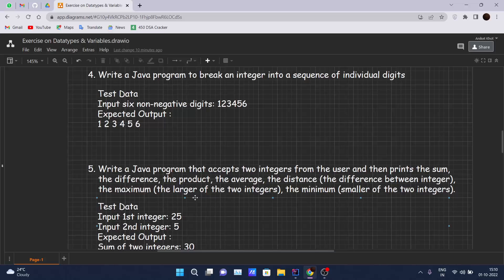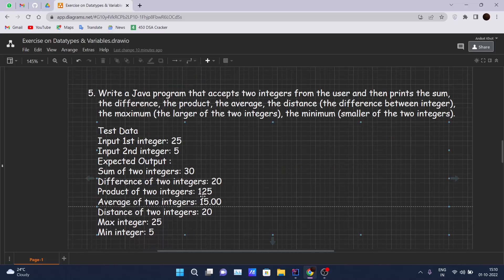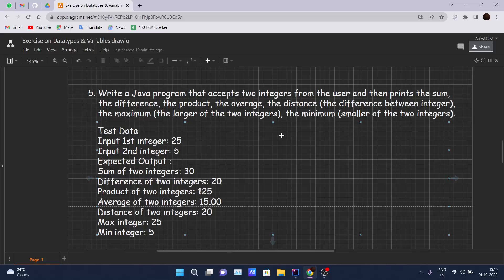Question five is a bit long. It says: write a Java program that accepts two integers from the user and then prints the sum, difference, product, average, distance, maximum, and minimum of those two numbers. So you have to perform a lot of operations on those two numbers.